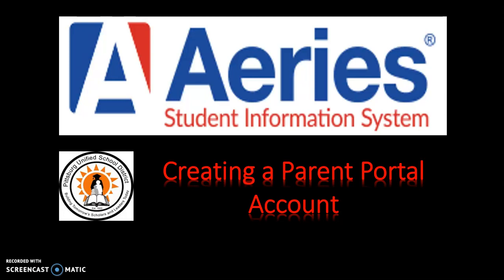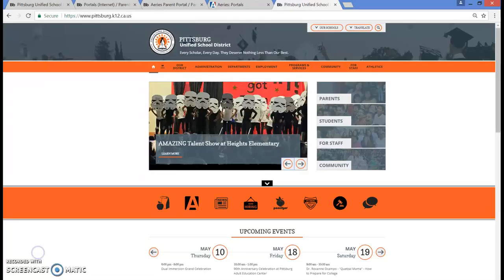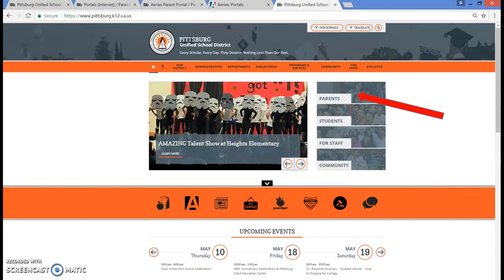Go to the Pittsburgh Unified School District website by typing www.pittsburgh.k12.ca.us. Click on the Parents tab on the right-hand side of the screen. From here, you can click on the link under ARIES Parent Portal.